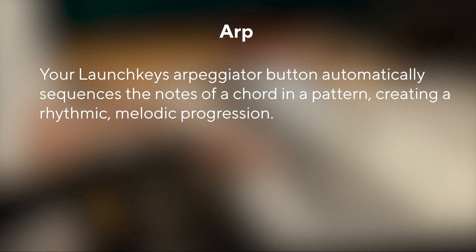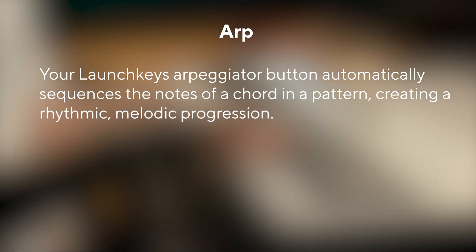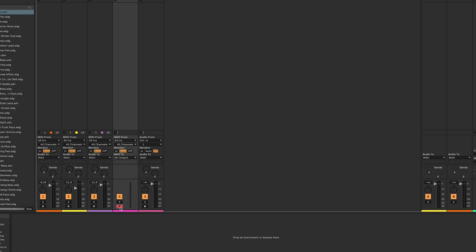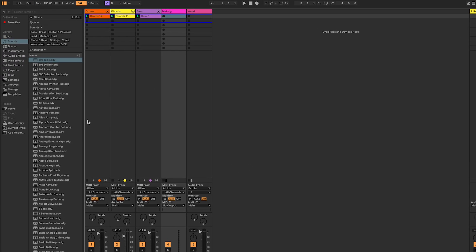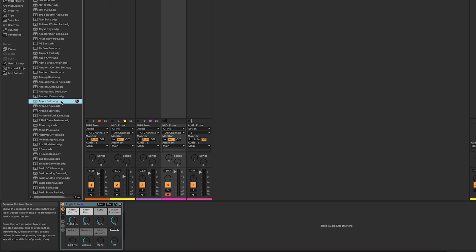An ARP or arpeggiator automatically plays notes in a rhythmic pattern. To start, let's make sure our track is record-armed and load an instrument onto it. Head over to Sounds and choose an instrument. You can do this by double-clicking it or dragging and dropping it onto your chosen channel.